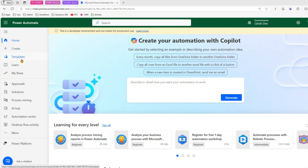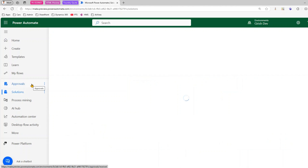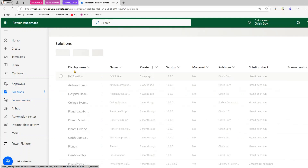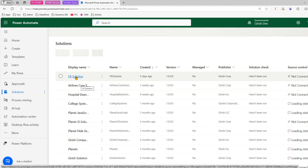To start with, I'll log into make.powerautomate.com and then from here I will start creating my flow. It's always a best practice to create the flow within a solution. I'll navigate to Solutions on the left-hand side — I can either create a new solution or work on an existing one, so I already have a solution created.